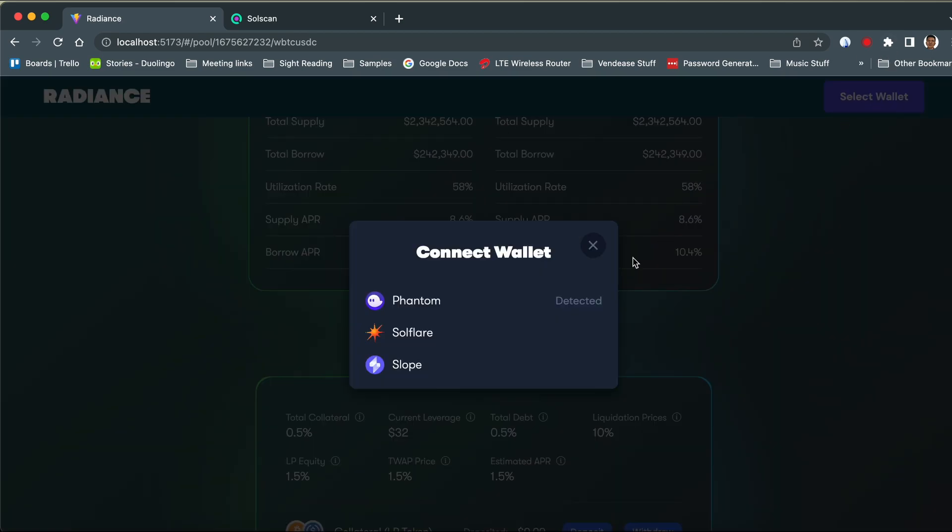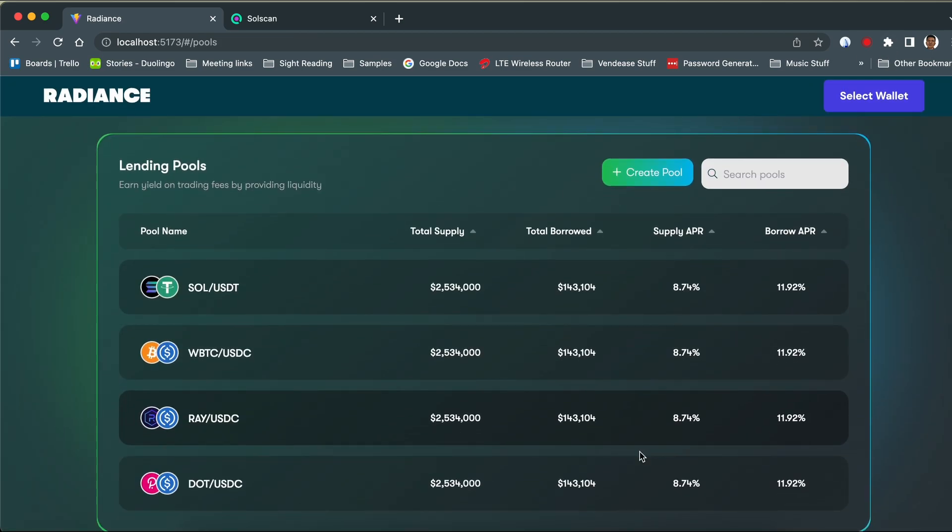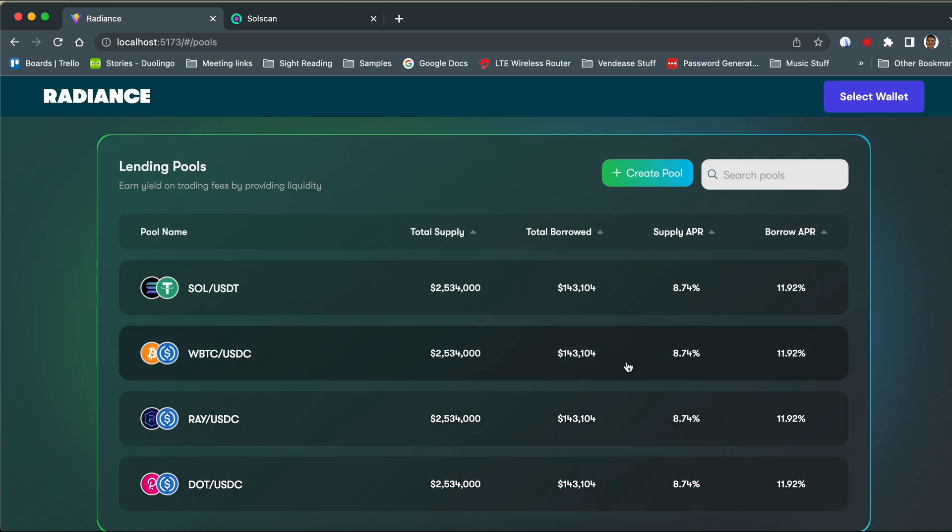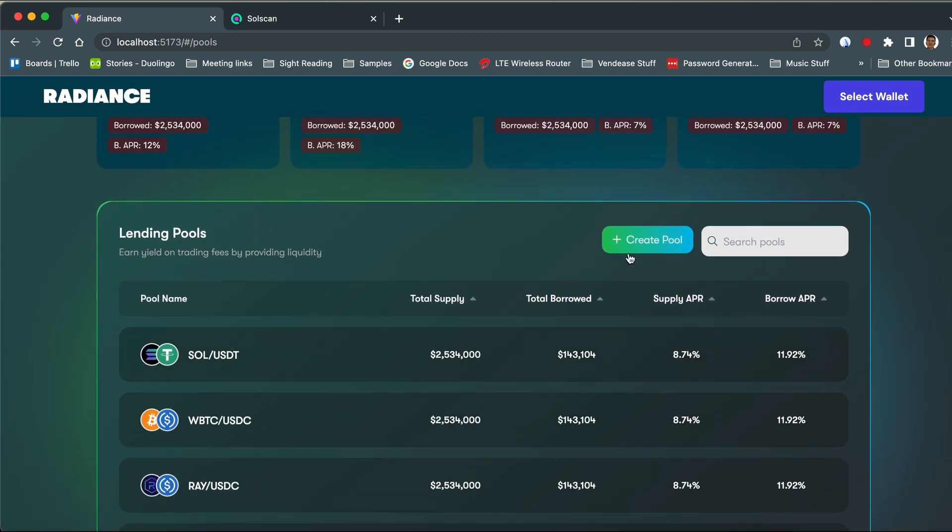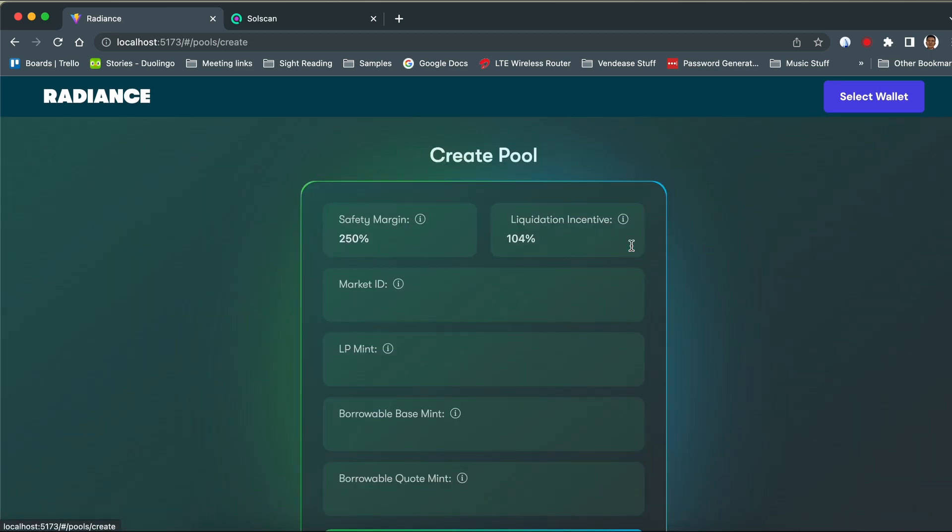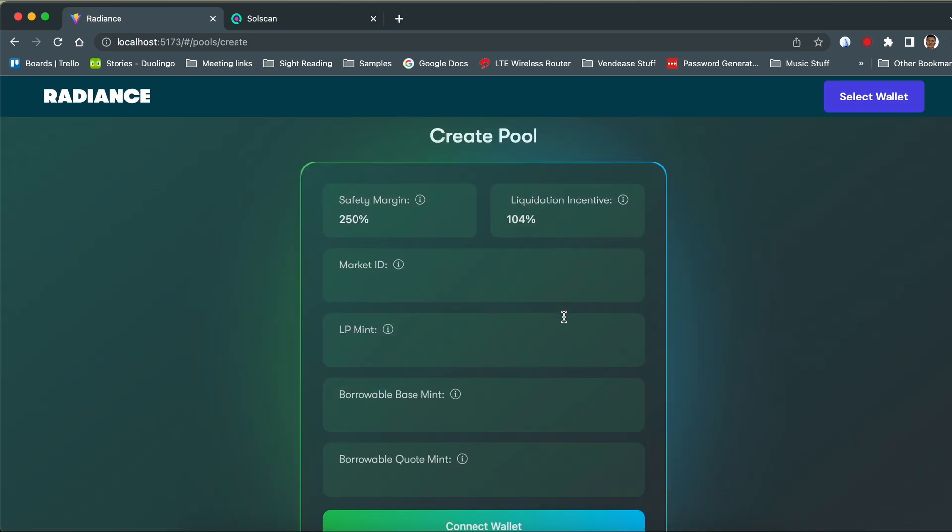So let's go. Here we see all the lending pools that have been created. To create a lending pool, we'll click here.